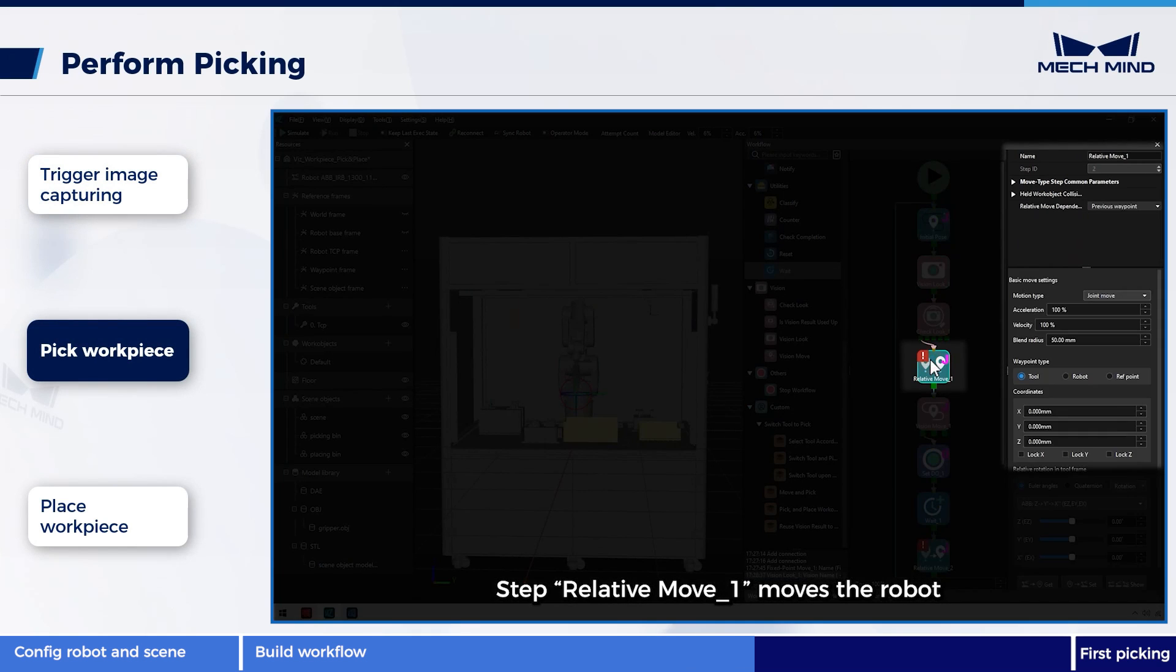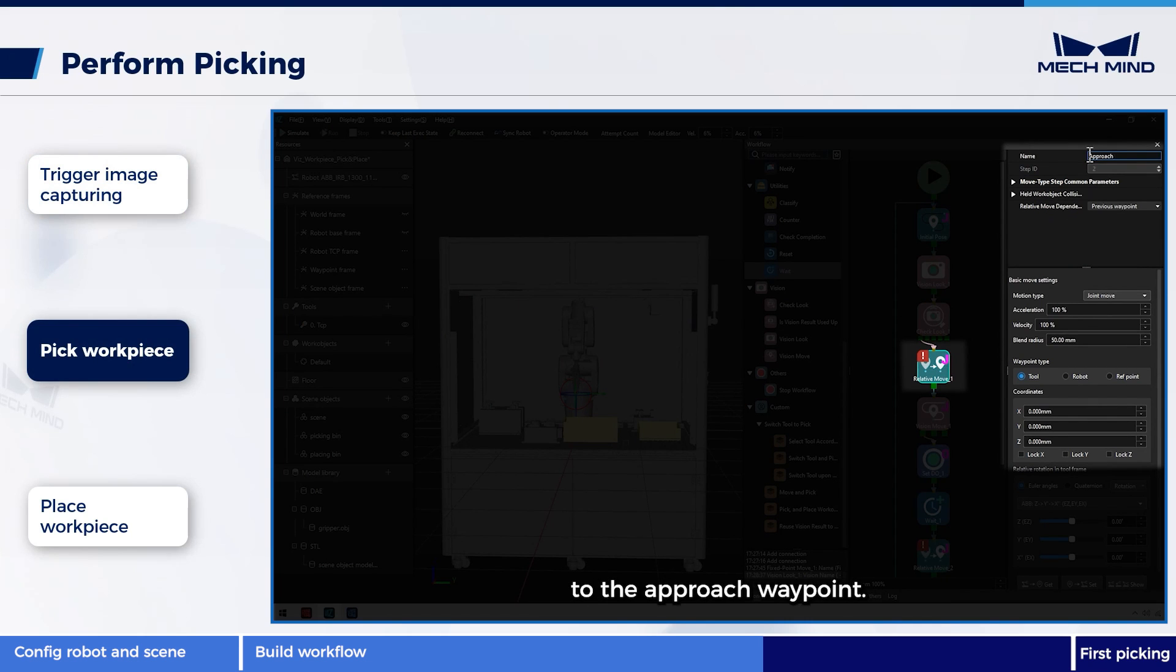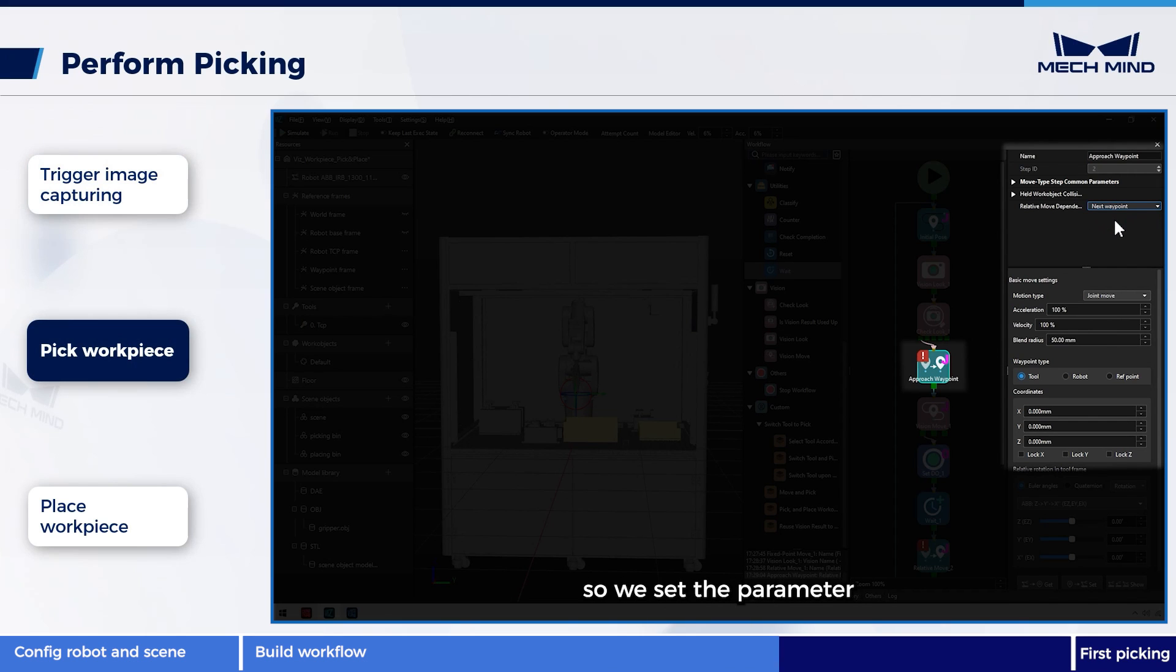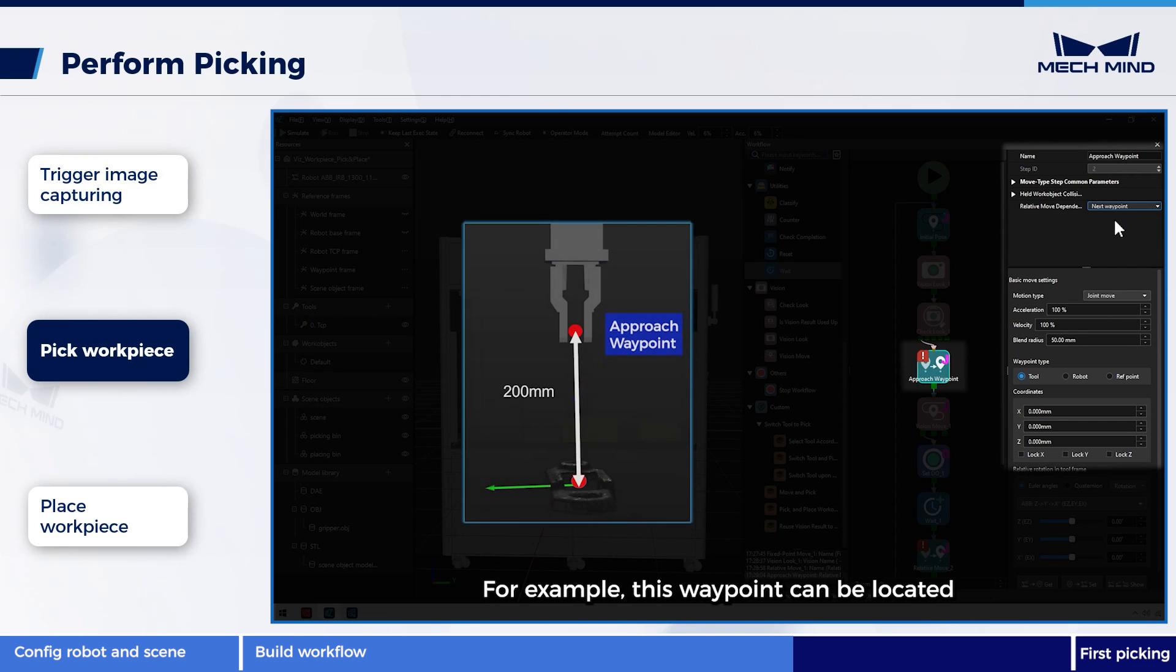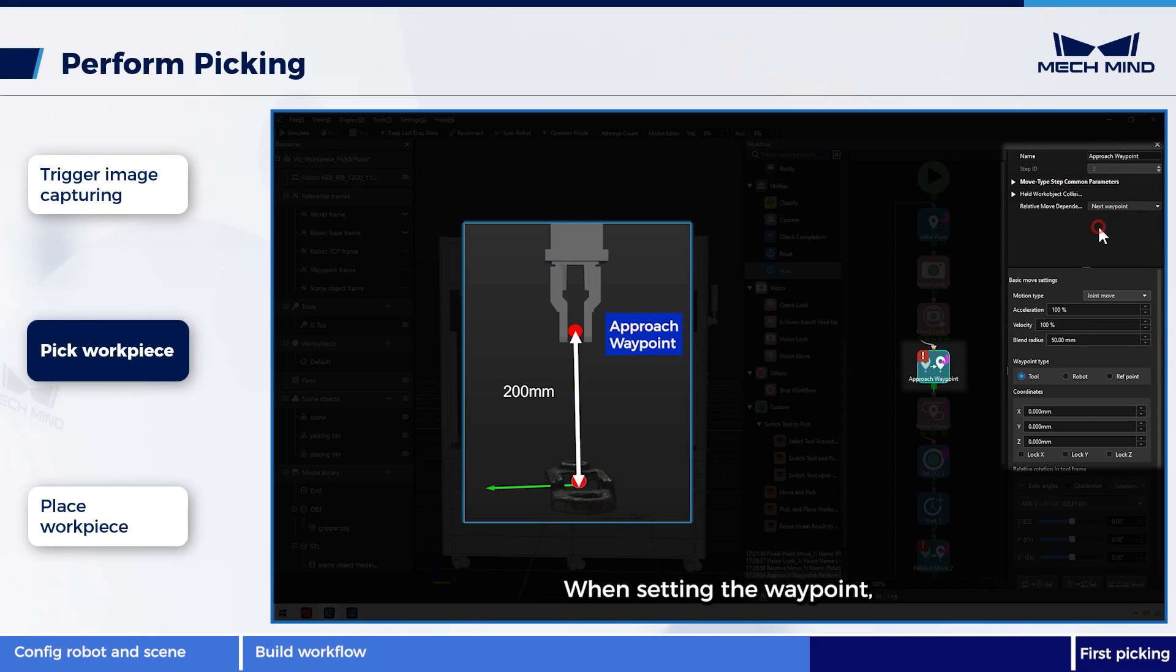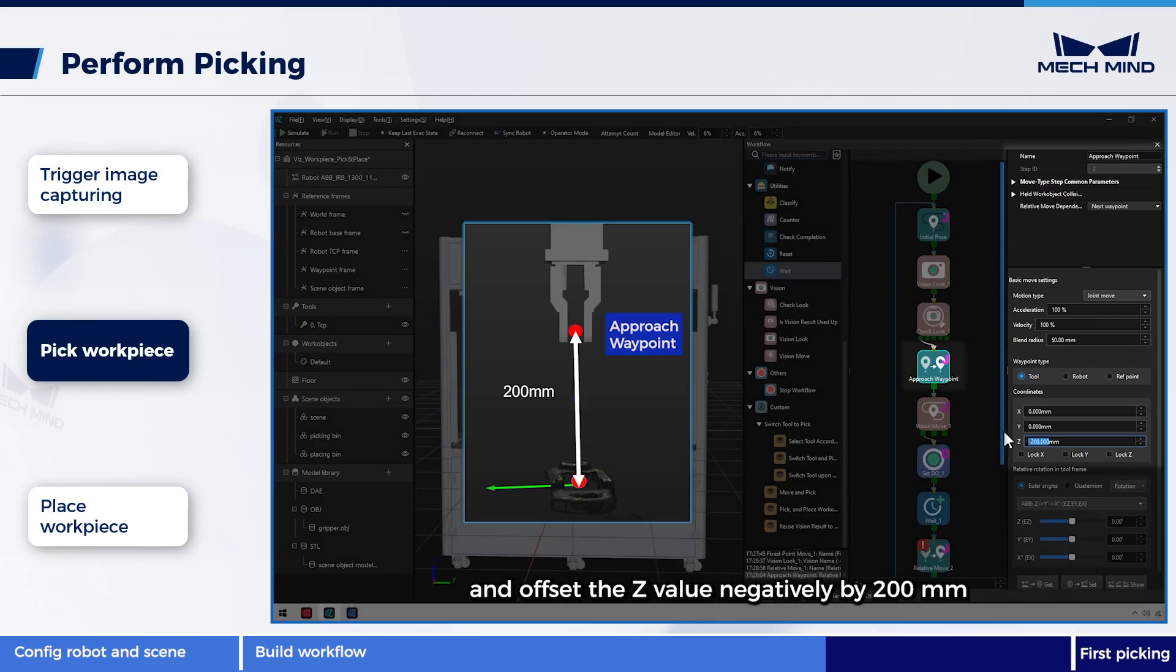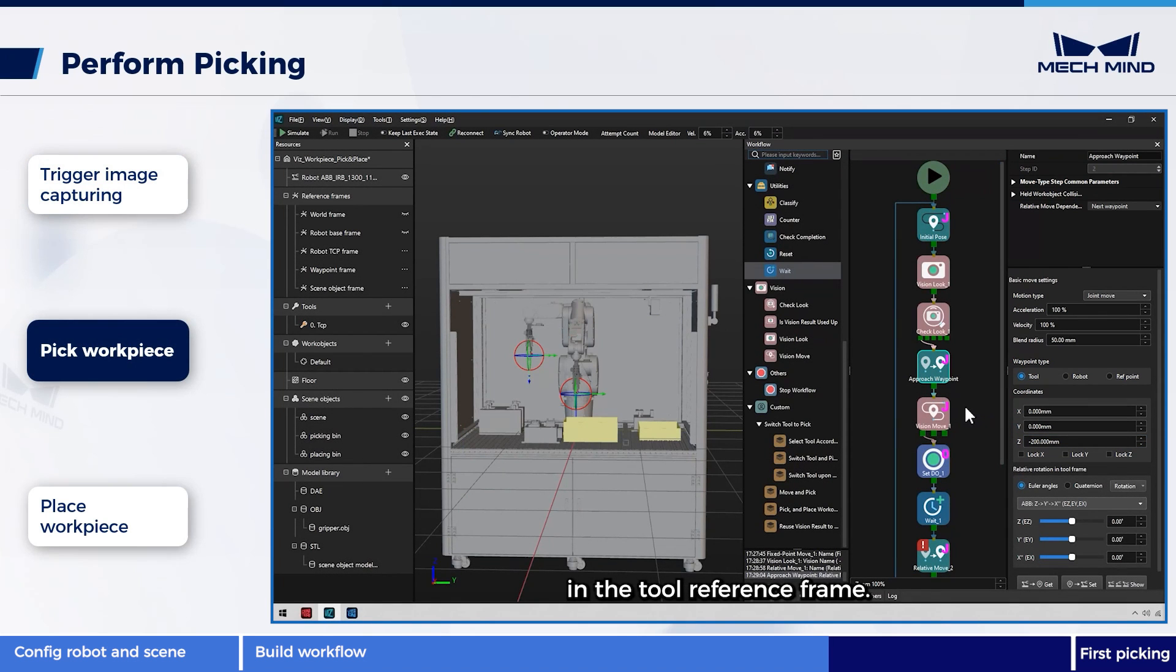Step relative move 1 moves the robot to the approach waypoint. The approach waypoint's reference waypoint is that of vision move, so we set the parameter relative move dependency to next waypoint. For example, this waypoint can be located 200 mm above the workpiece. When setting the waypoint, select the tool reference frame and offset the Z value negatively by 200 mm in the tool reference frame.